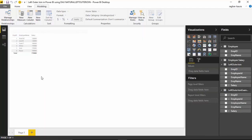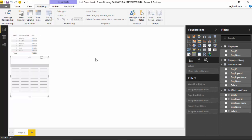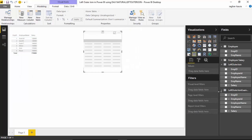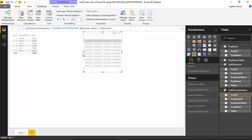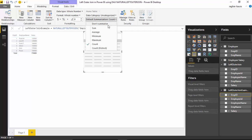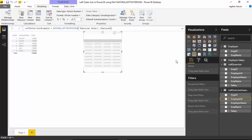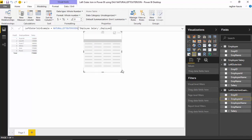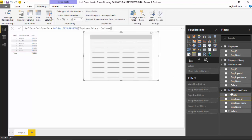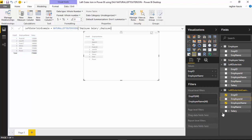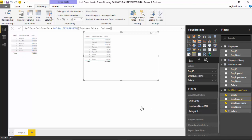I'll change the summarization type for Employee ID. I don't want any summarization, and similarly for Employee ID. Now what I could do is grab the Employee ID, Employee Name, and Employee Salary. But you can see here...